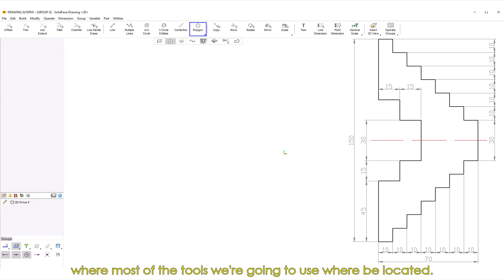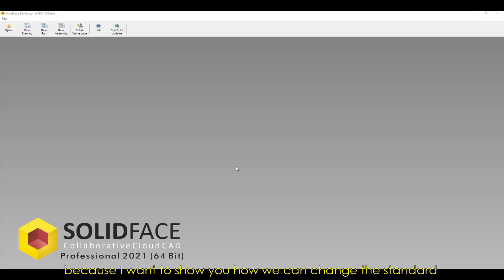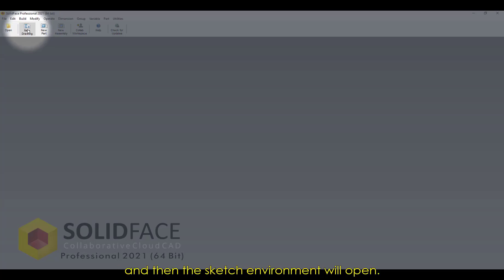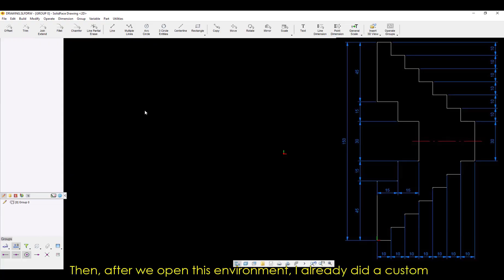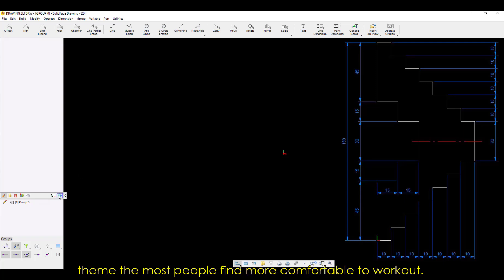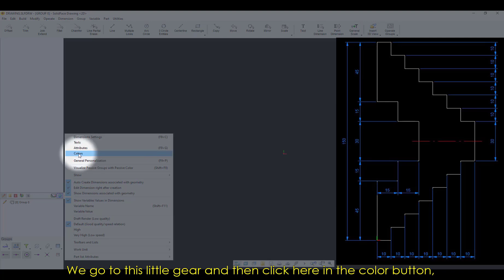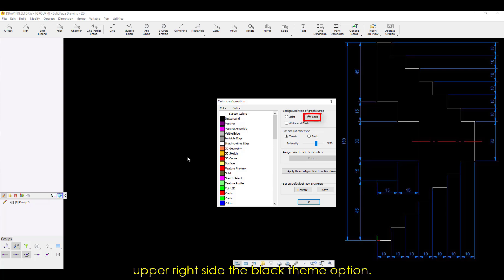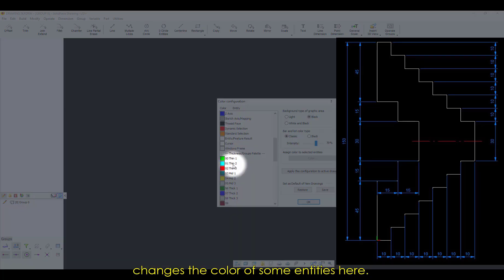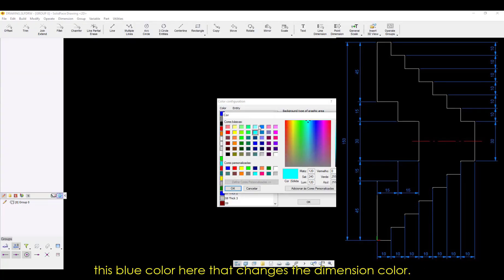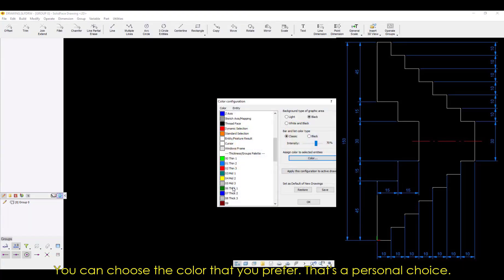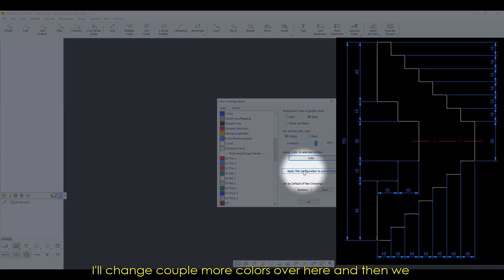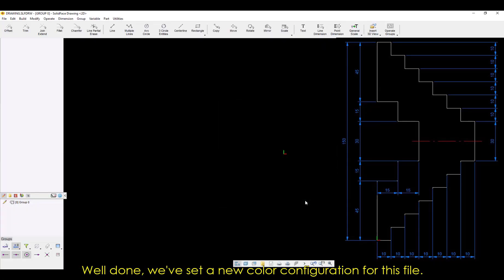Then at the start, we're going to focus on this Operation panel, where most of the tools we're going to use will be located. Well guys, before we start our exercise, I open the software because I want to show you how we can change the standard software colors. So we go to the icon New Drawing over here, and then the Sketch environment will open. Then after we open this environment, I already did a custom color configuration, and I'll show you where we can set this dark theme that most people find more comfortable to work on. We go to this little gear, and then click here in the Color button, opening the Color Configuration box, where we can find in the upper right side the black theme option. I'd already selected this option before, and now I'm going to change the colors of some entities here. As you can see, I'm going to change the Thin, selecting this blue color here that changes the dimension color. You can choose the color that you prefer. That's a personal choice. I'll change a couple more colors over here, and then we click in Apply this configuration, then OK. Well done. We've set a new color configuration for this file.